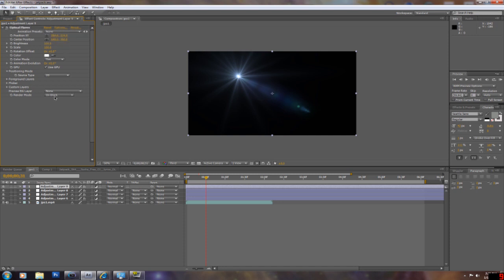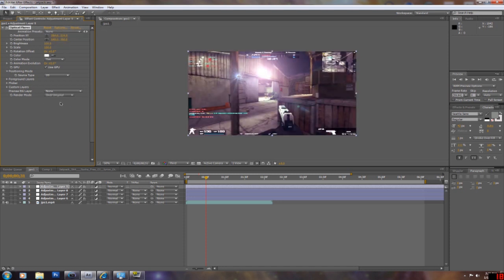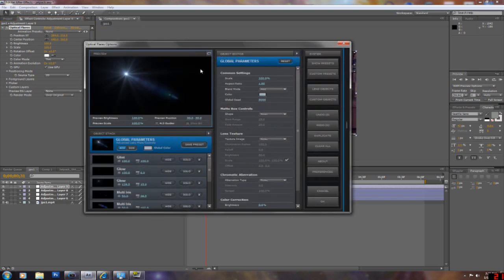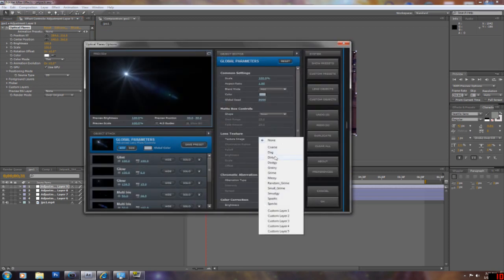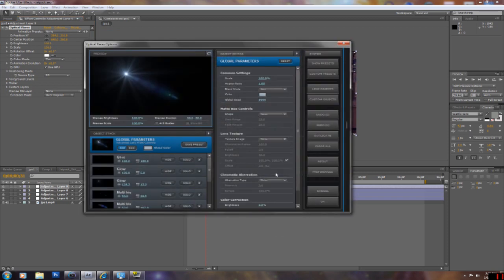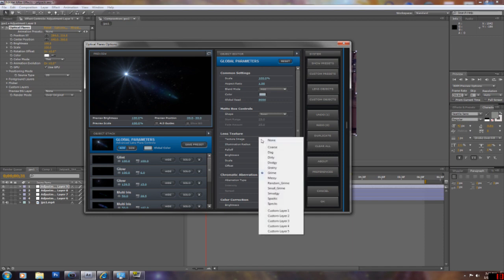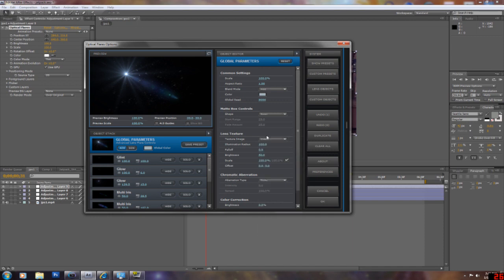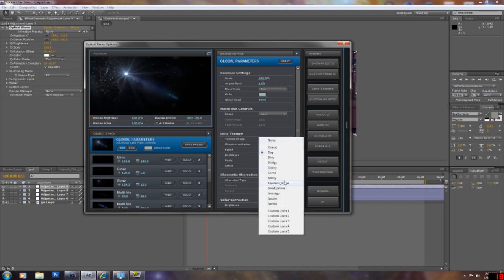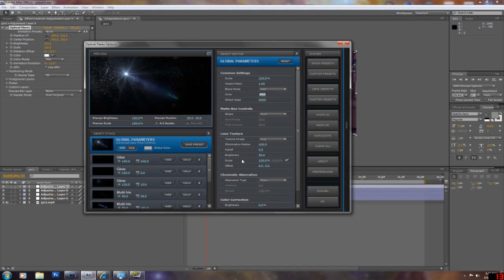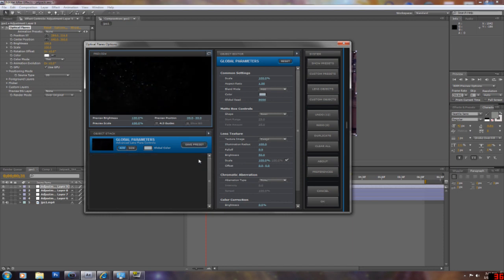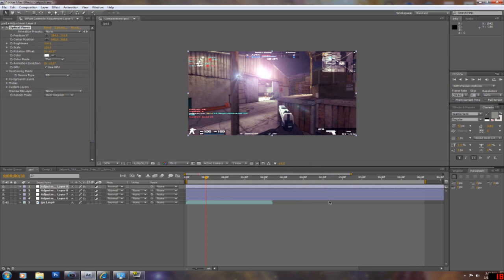What you want to do is put it over original. Go to options, and go to texture. I like grime, but there's other ones, like dag. Yeah, you guys can look at that on your own. And I just turn off all these layers, and you should have a good dirty lens effect. I think it looks pretty sexy myself.